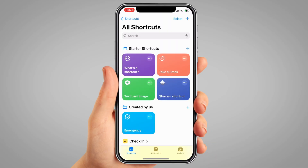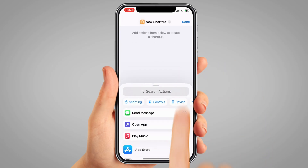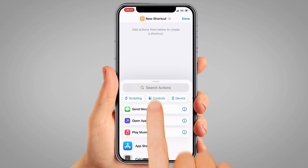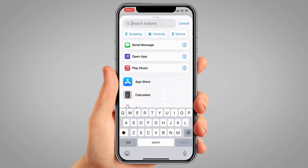Once the app is open, tap the blue plus button at the top right to create a new shortcut. In the search bar which says 'search actions', type 'call'.